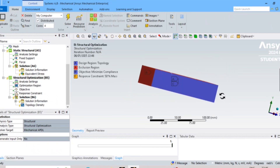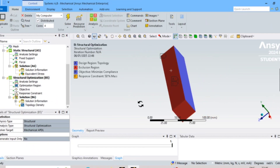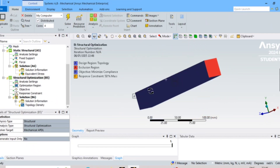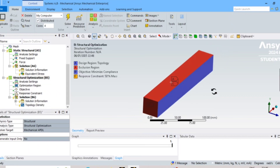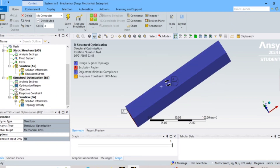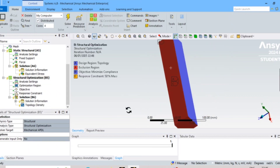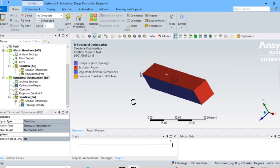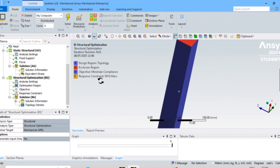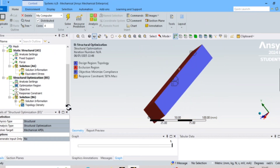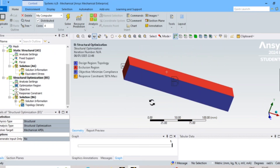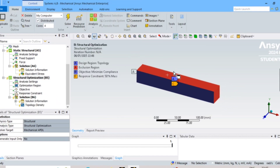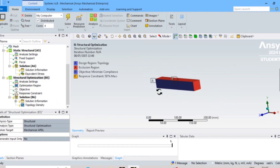You can see that the boundary conditions and constraints from the static structural analysis are transferred. Those additional constraints are included in the topology optimization. The blue-colored regions are going to be optimized, while the other colored regions will remain as-is.